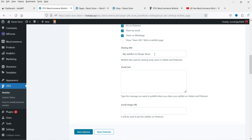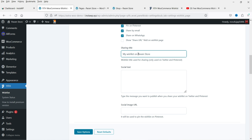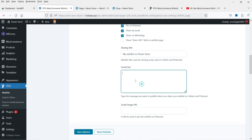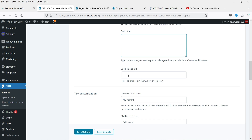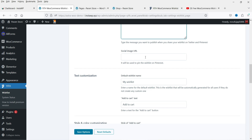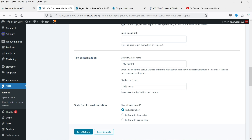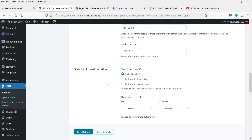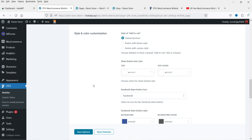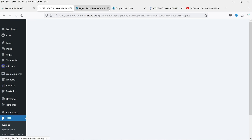Under Share Wishlist, there are options for sharing the wishlist. It will show the title My Wishlist along with the store name. There are also options for social image URL and text customization such as Add to Cart label. Save these options.